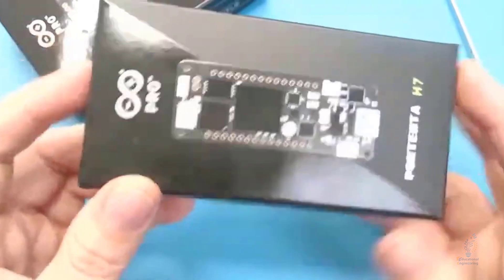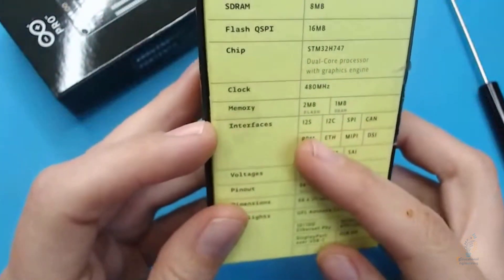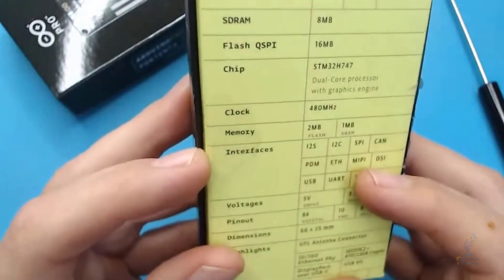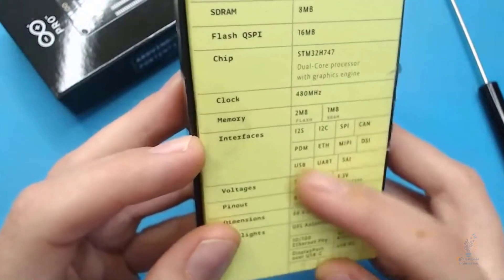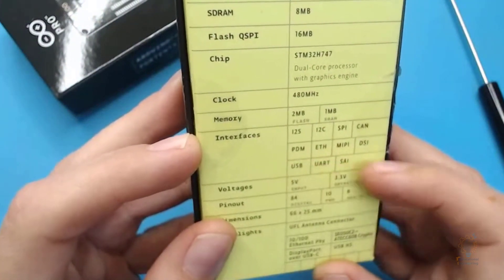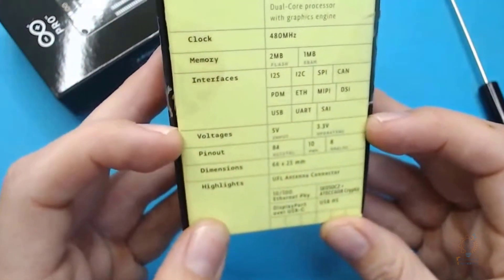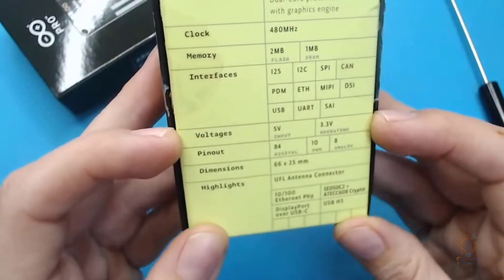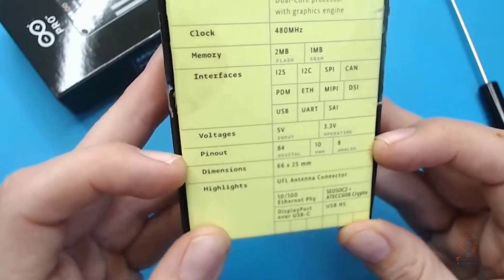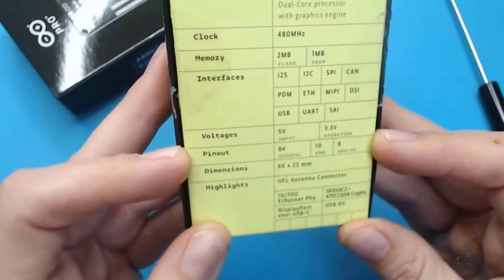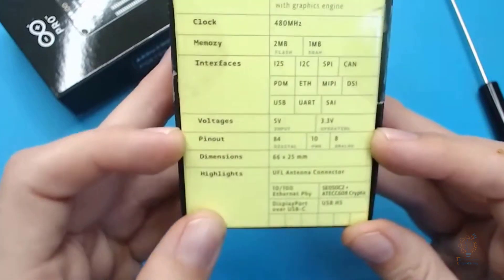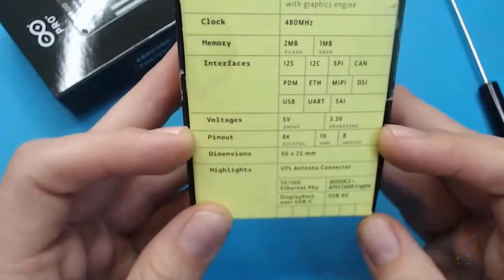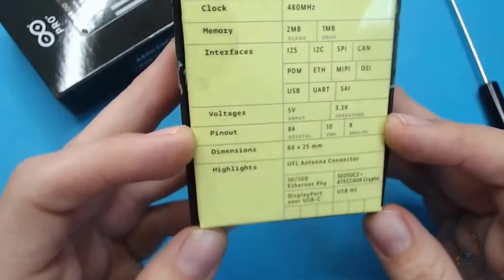The interfaces that it supports include I2C, SPI, CAN bus, Ethernet, DSI, USB, UART, and SAI. It operates at 5 volts and can also operate at 3.3 volts.